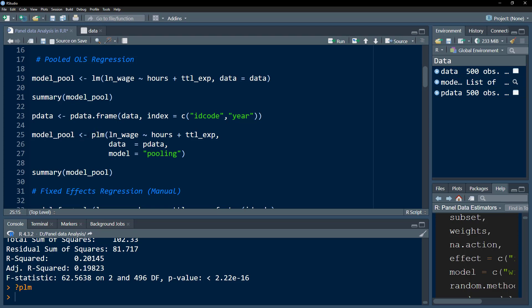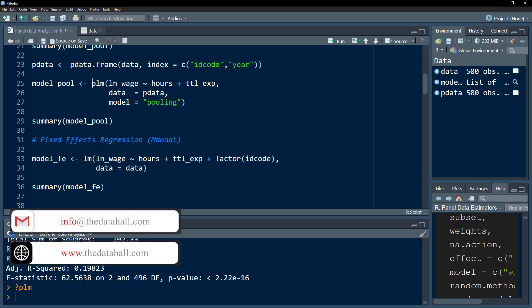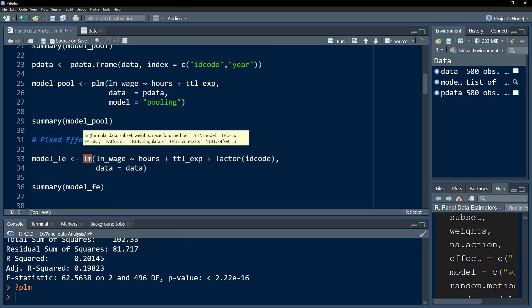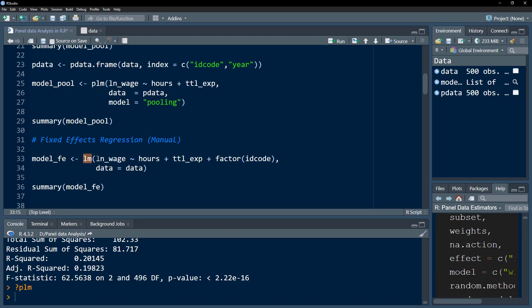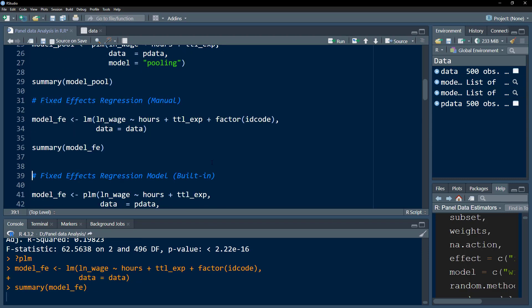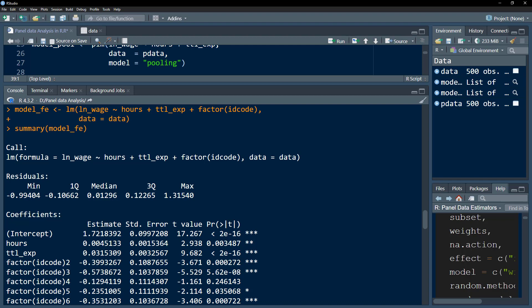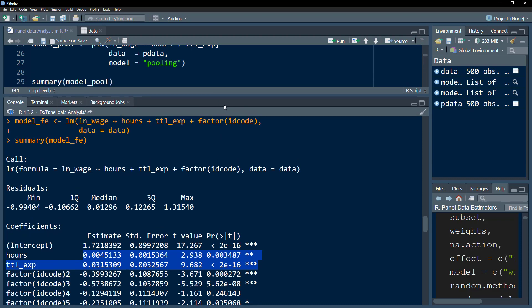Now let's do the fixed effect model — first using the manual method. We use the lm() function again, define the dependent and independent variables, and within the factors we include factor(id_code), the cross-section variable. This generates a dummy variable for each cross-section. We get coefficients for hours worked and total experience, which are different from those in the pooled OLS.